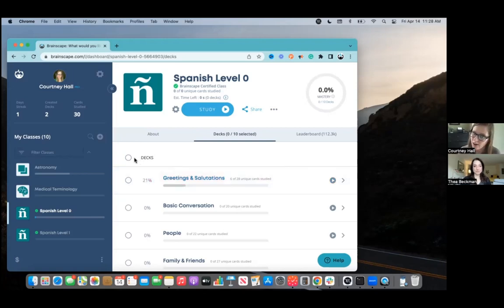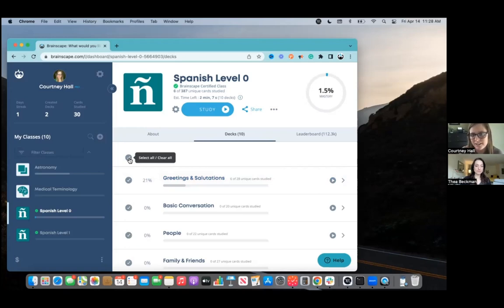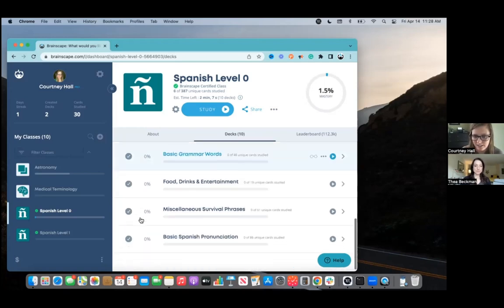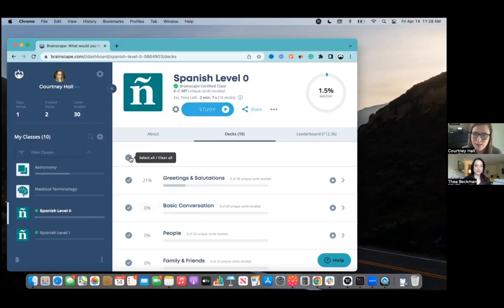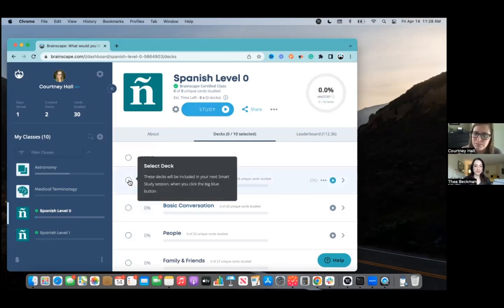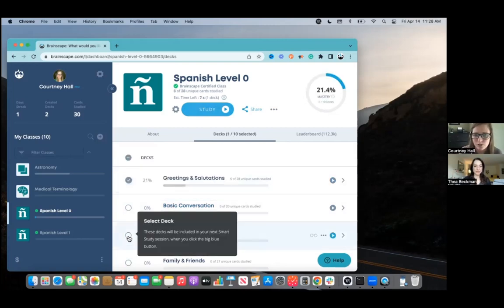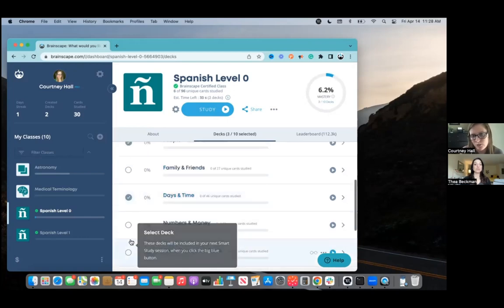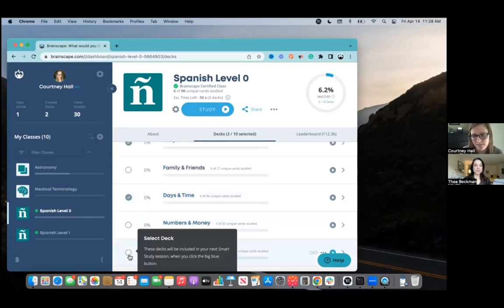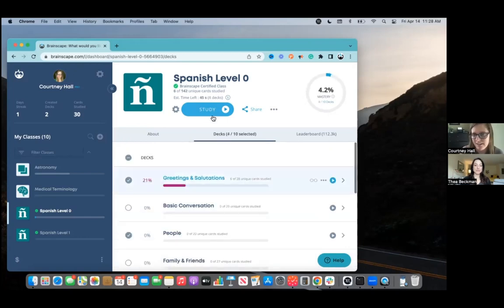If you wanted to study all the decks at once, you could click this circle over here and it would select every deck in the class. You would then just hit this big study button up here. Alternatively, you could also just pick and choose which topics and decks you want to study specifically. And then again, just hit the big study button at the top to get started.